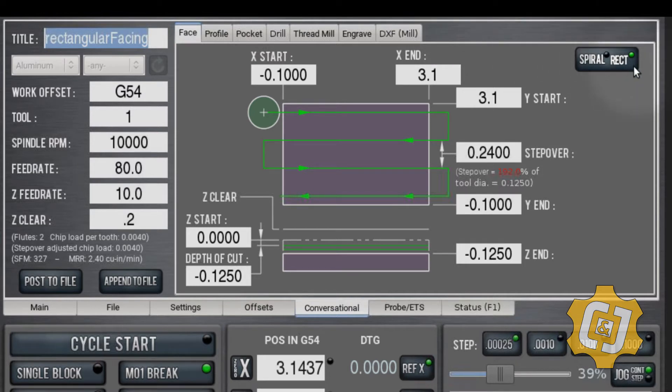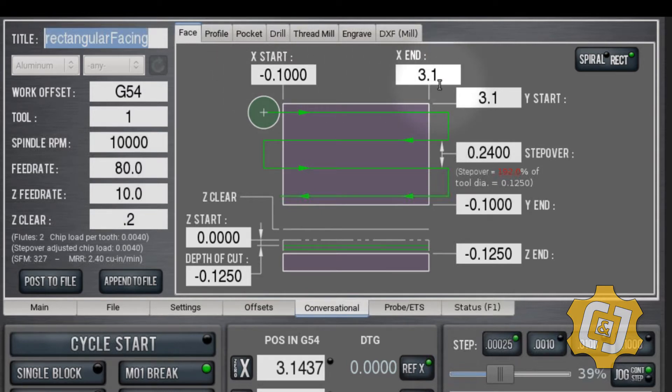We're going to start with a rectangular pattern. If you choose a rectangular pattern, I'm going to start the next value at minus 0.1 and end at 3.1. My part is 3 inches square, so I want to start a little bit off my part and go a little bit off my part.